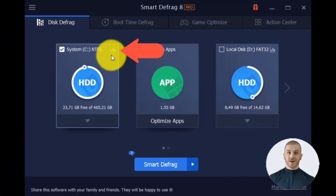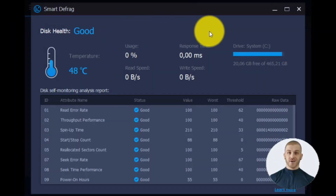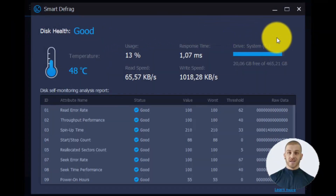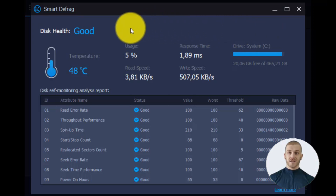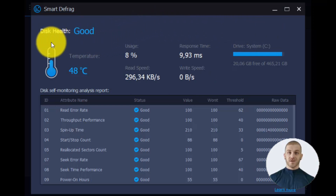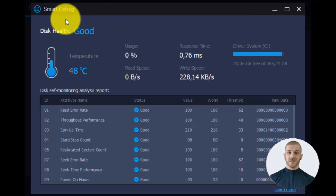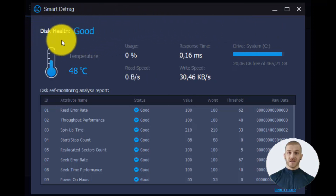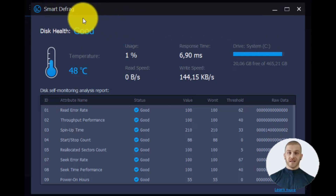If you click on the disk health icon, you can monitor the disk status, temperature, usage, disk self-monitoring analysis report, and more.